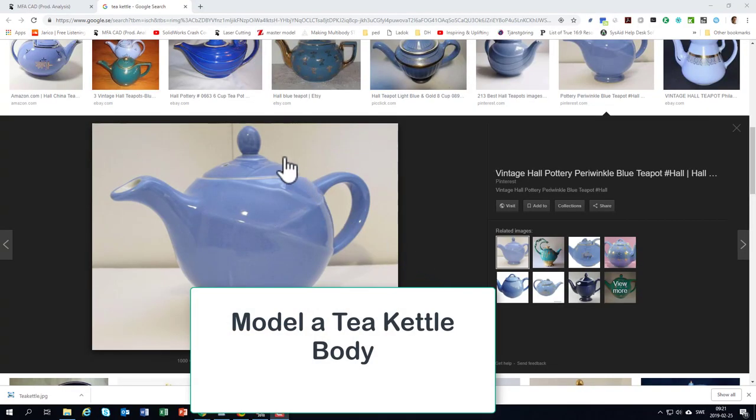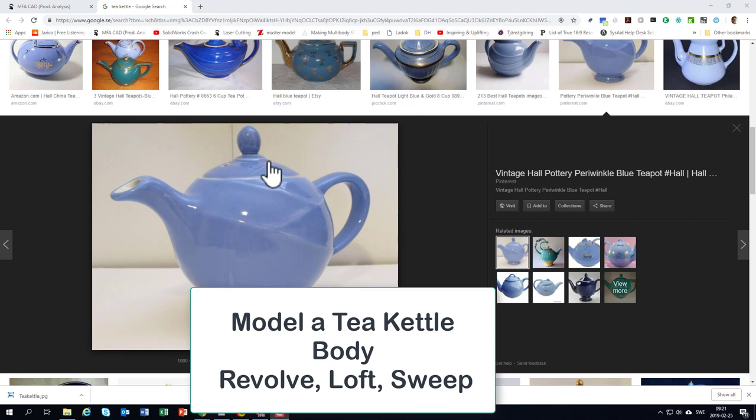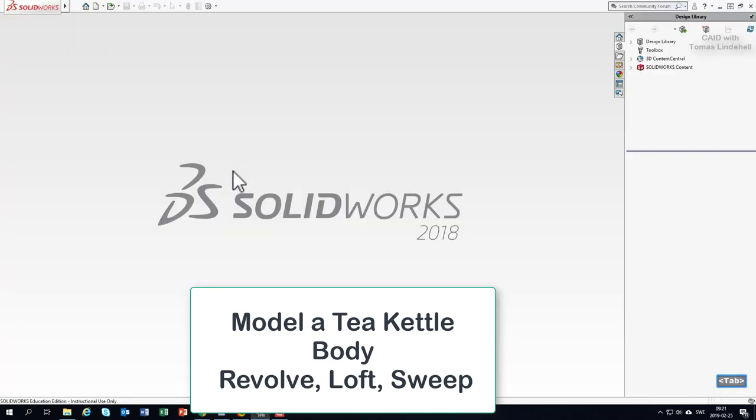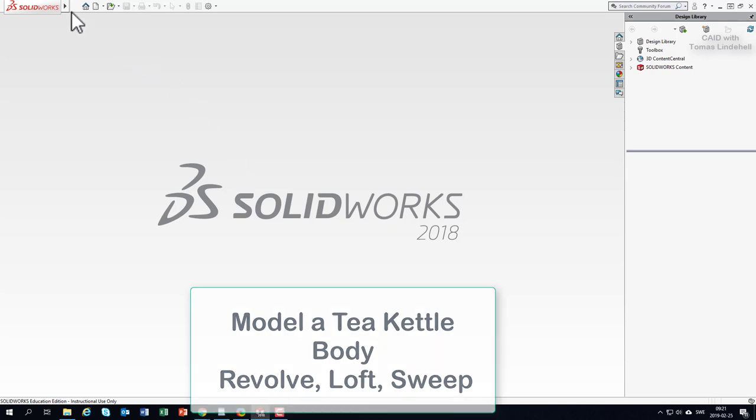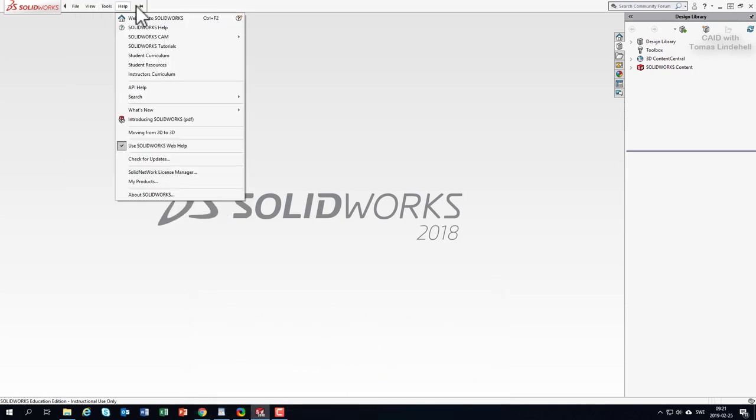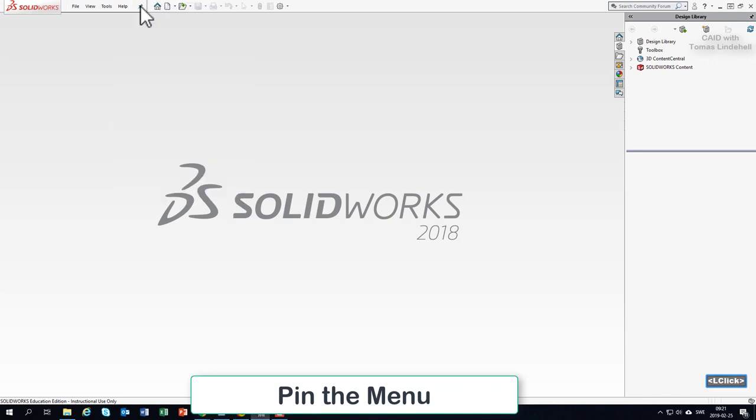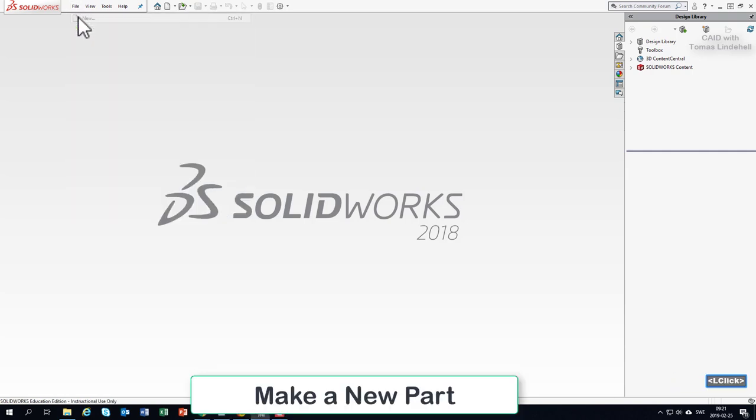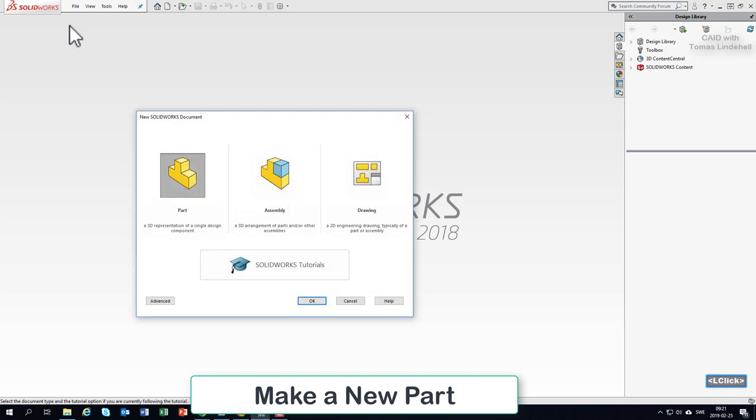Let's try to model something similar to this teapot article. Coming to SolidWorks with Alt+Tab, the menu in the top here could be pinned so it doesn't need to go in and out all the time. We'd like to have a brand new part, so we choose New, and here we could choose between part, assembly, and drawing, but I double-click Part.